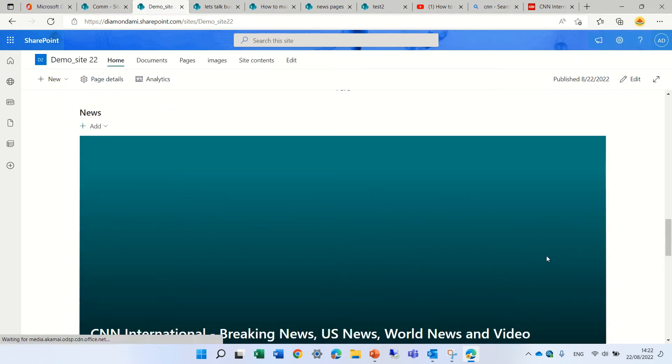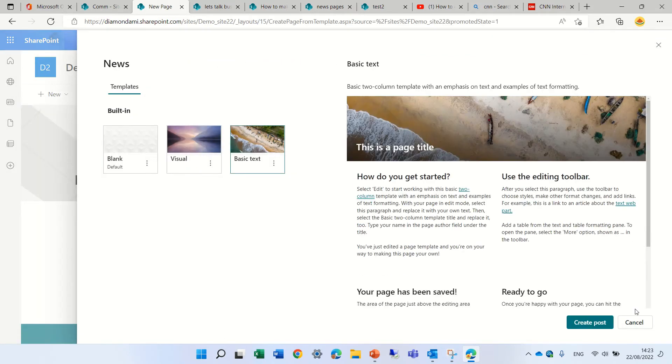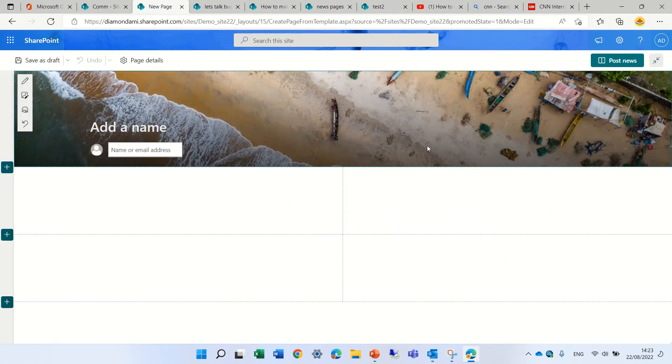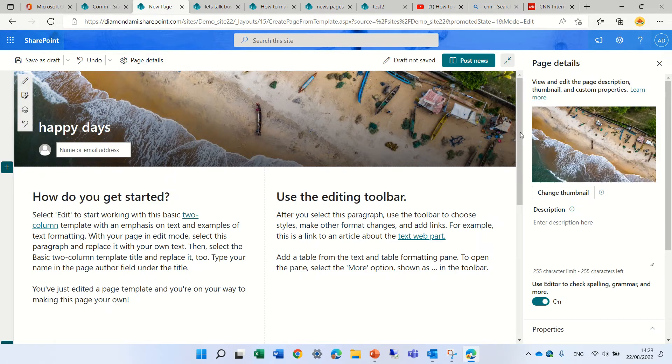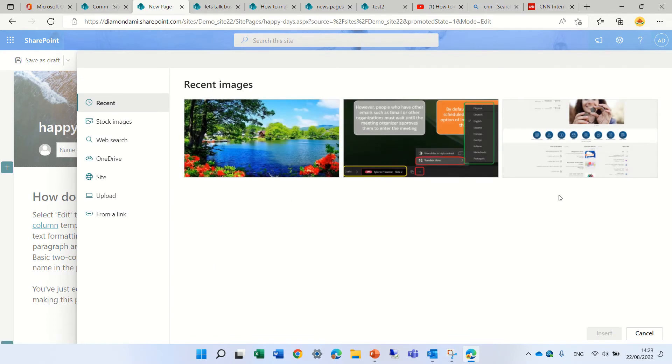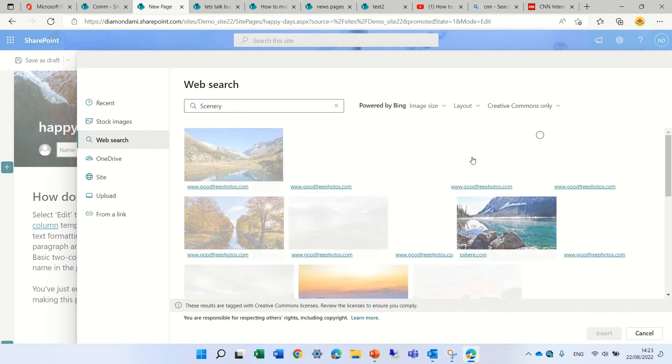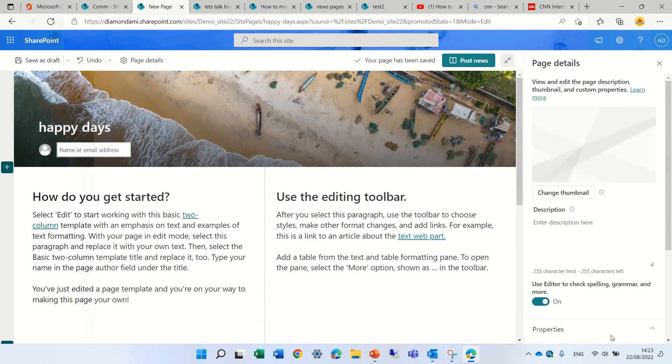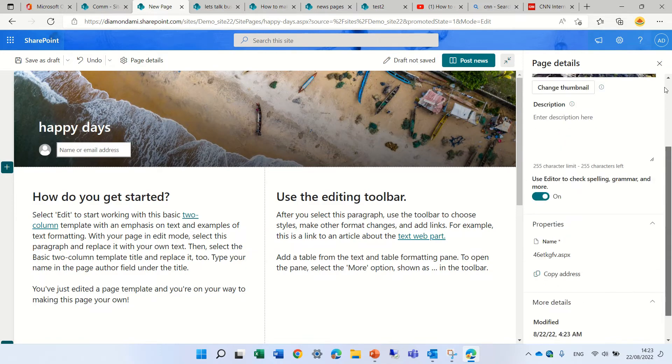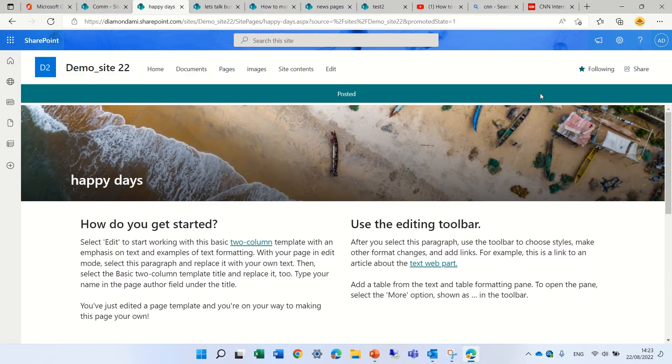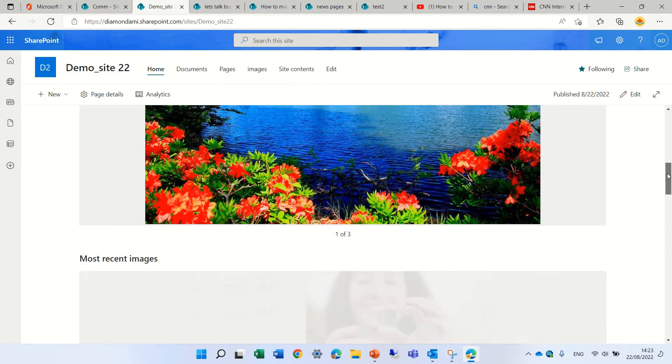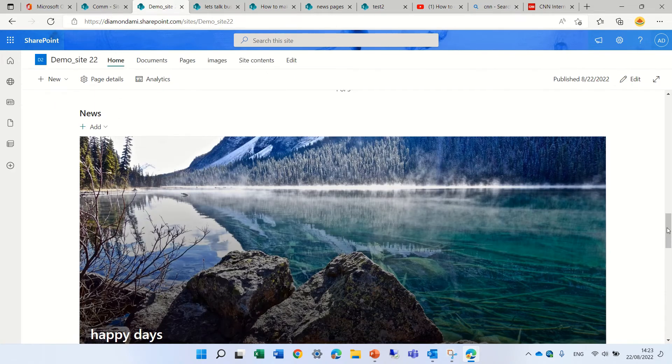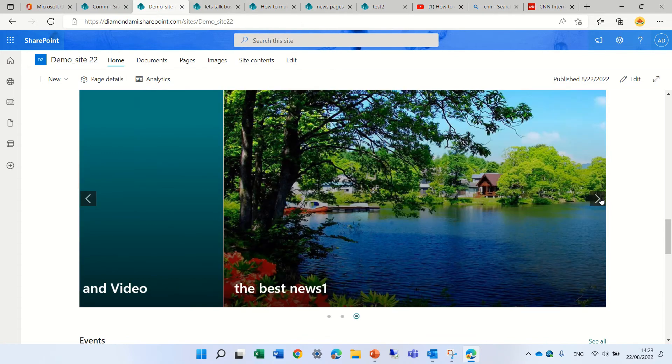So this is one, let's add a new post, just take this one and just give it a name and happy days and add it here and we have a thumbnail and we can change this let's choose an image, here we go, nice let's post it and let's go to the news web part.